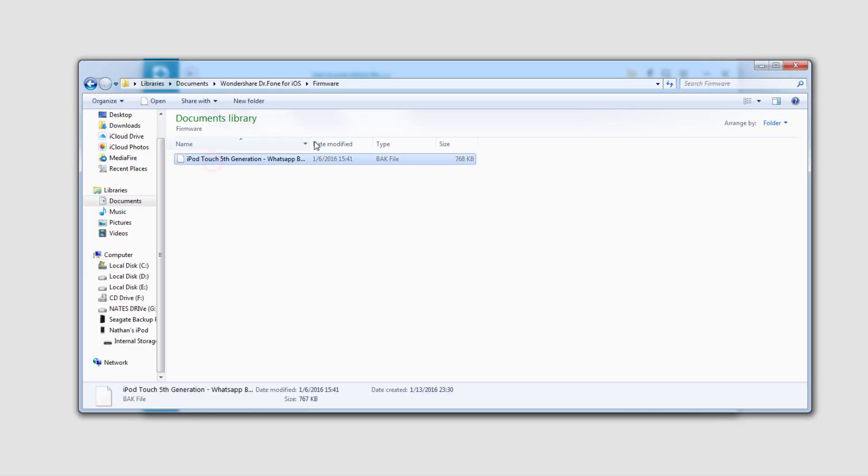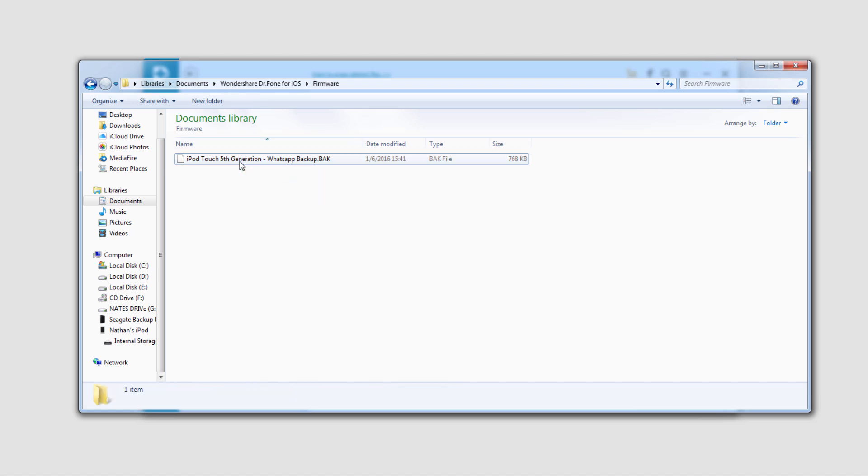Then we can navigate to where we saved that file. Anytime we need to back it back up onto our device, we just have to use iTunes to sync it back on there.